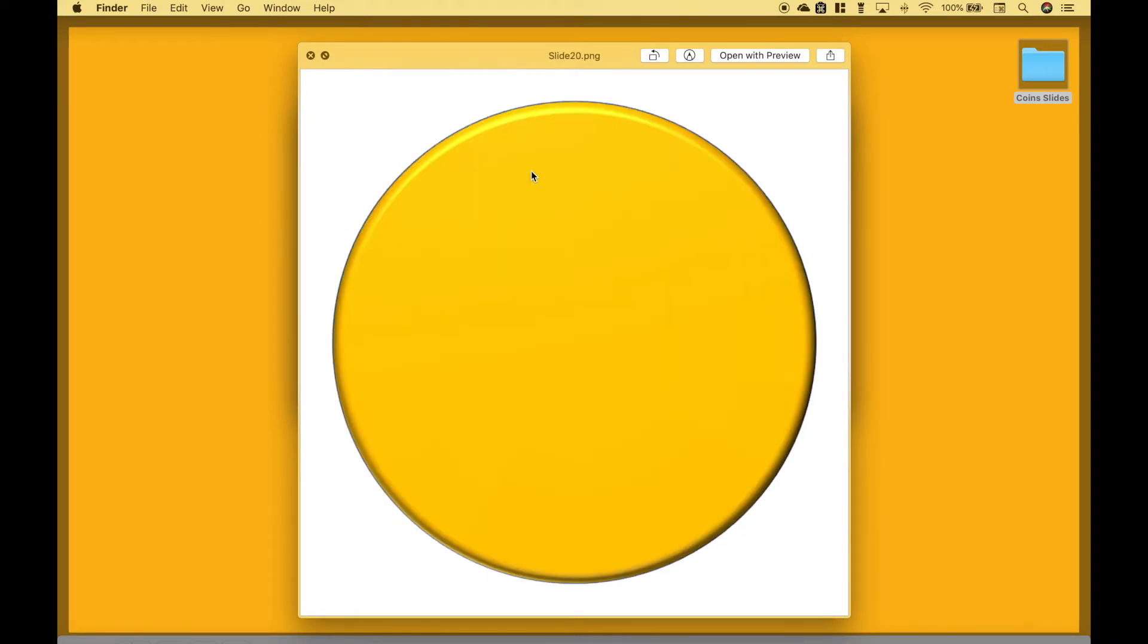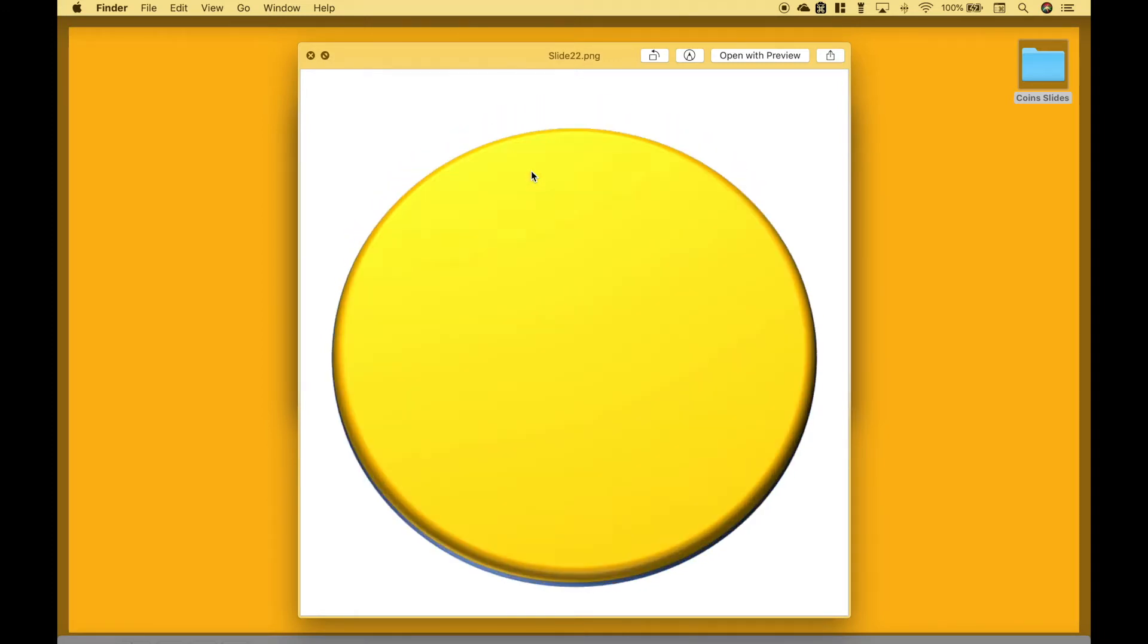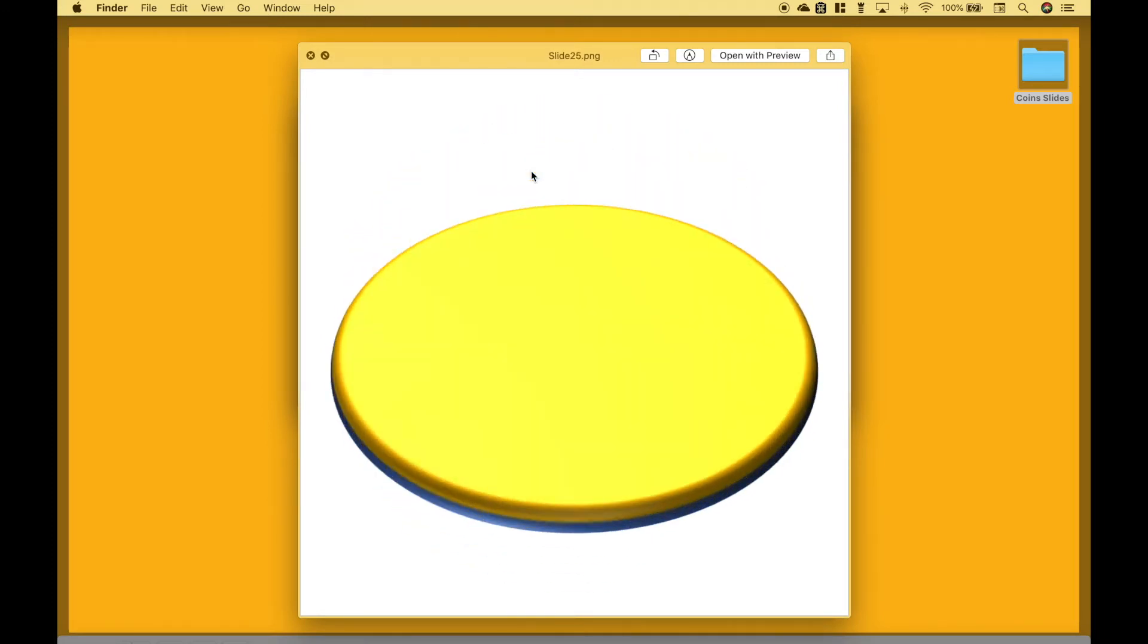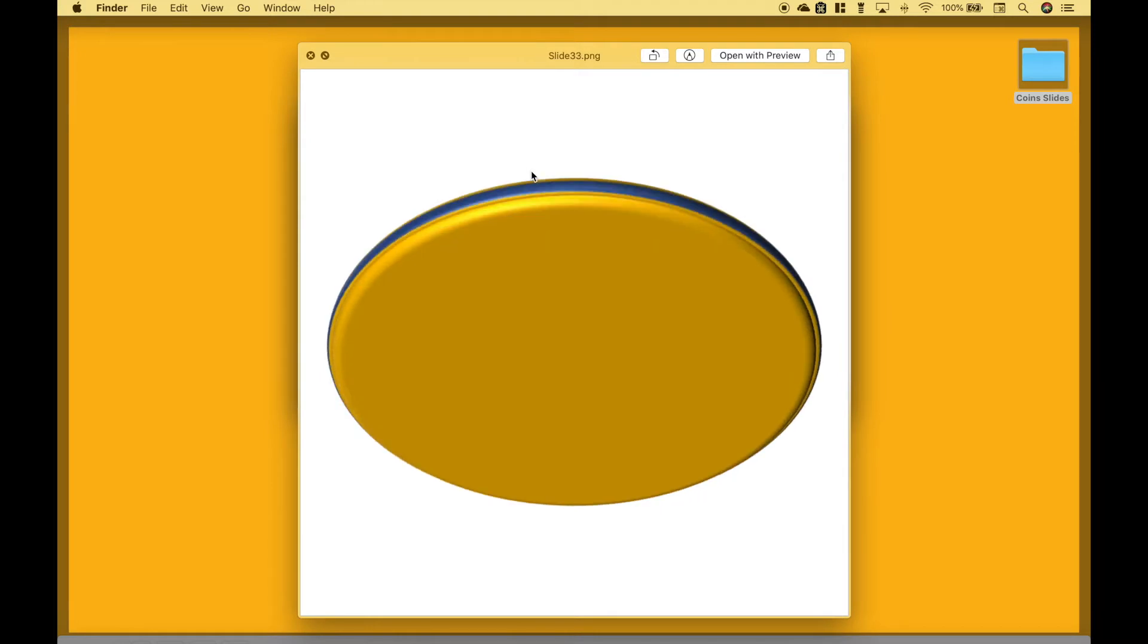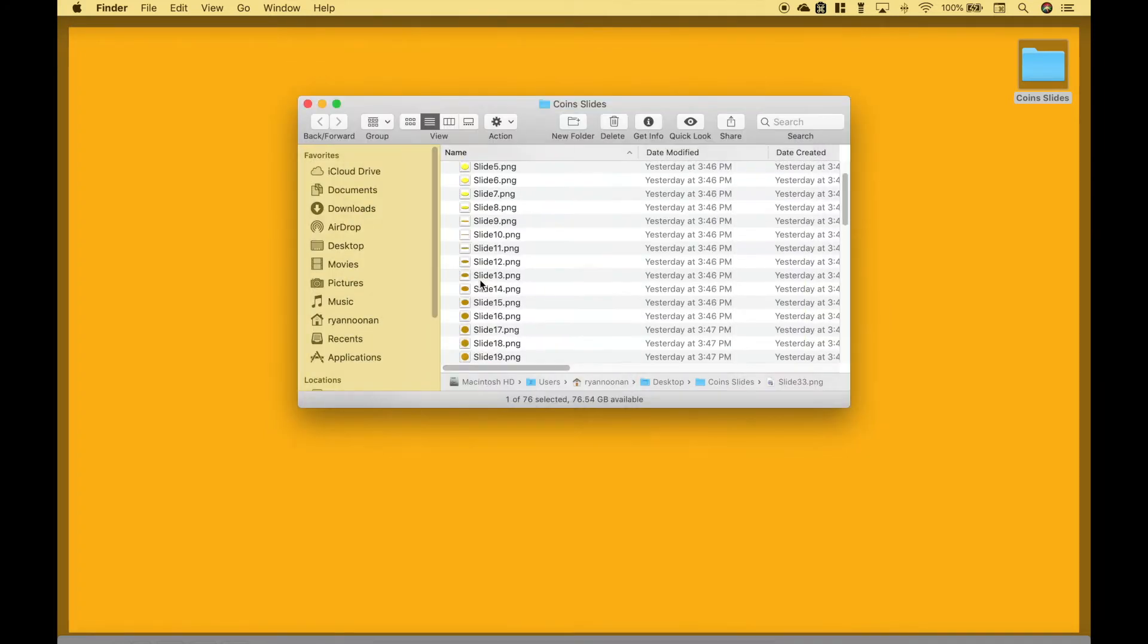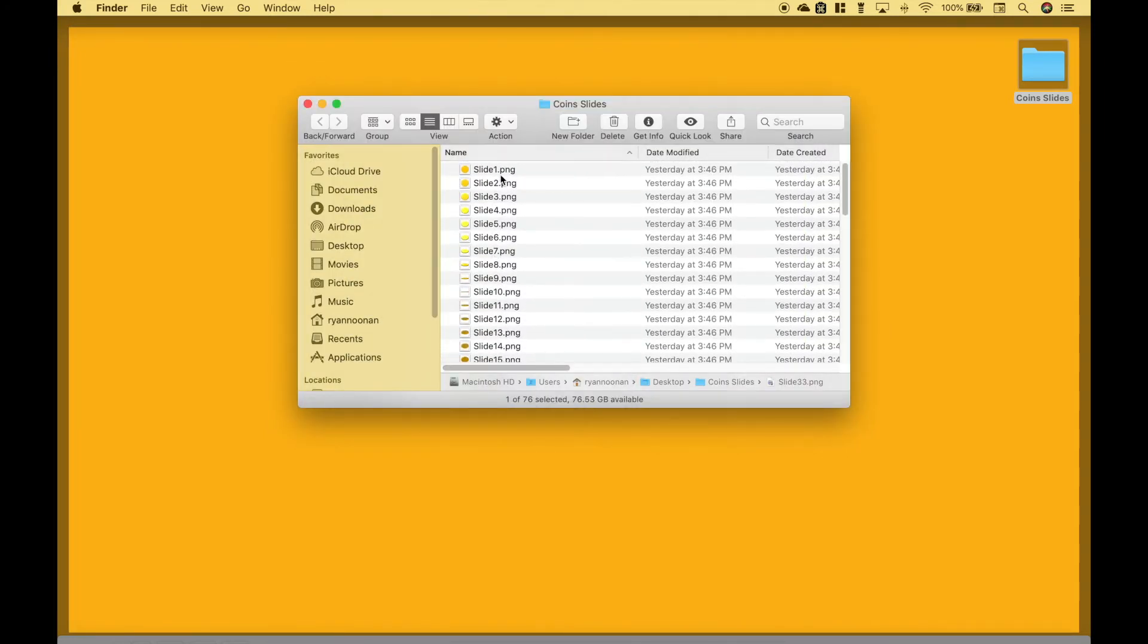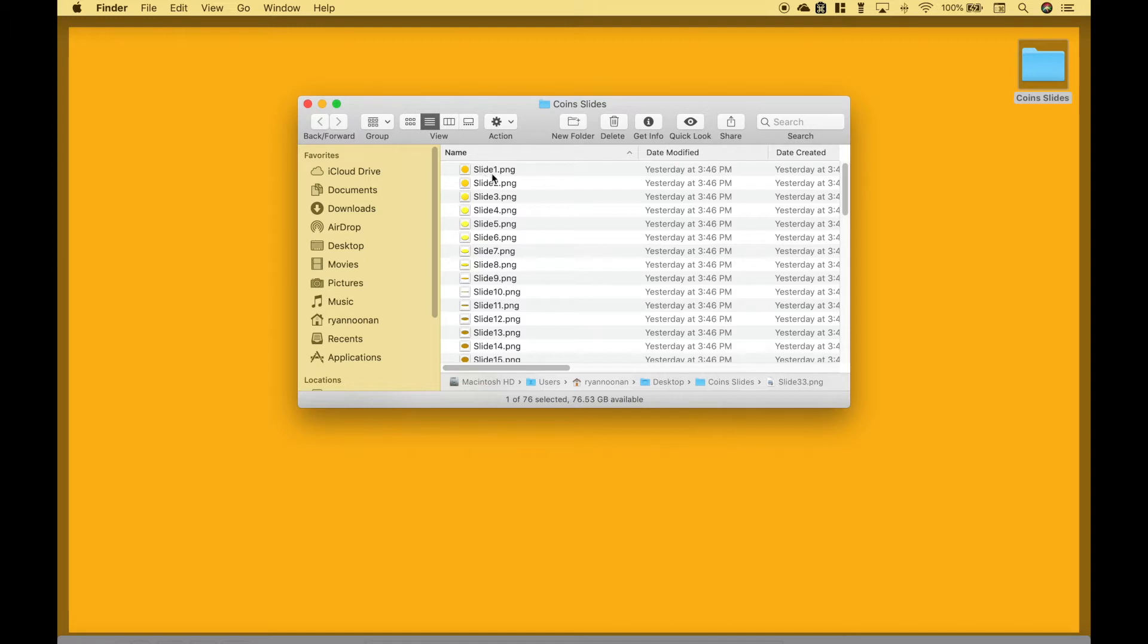It's important to keep these in the proper order for the animation to work. However, we want to rename all these files at one time. Instead of slide, we want this to say coin. So this would be coin1, coin2, coin3, and so on.